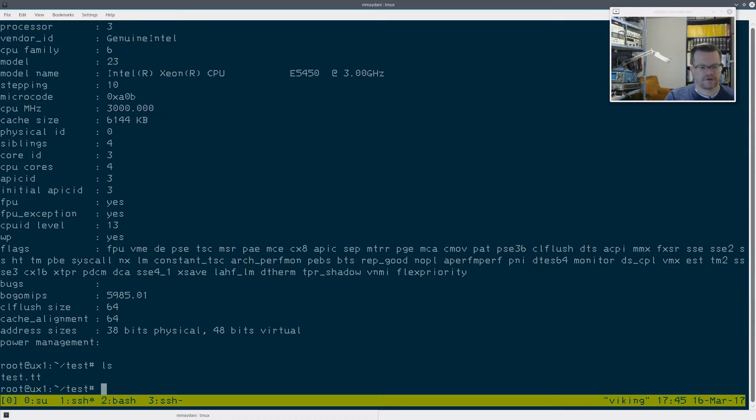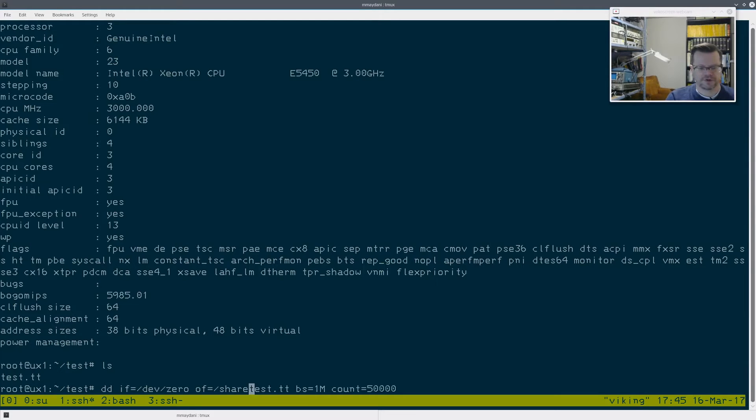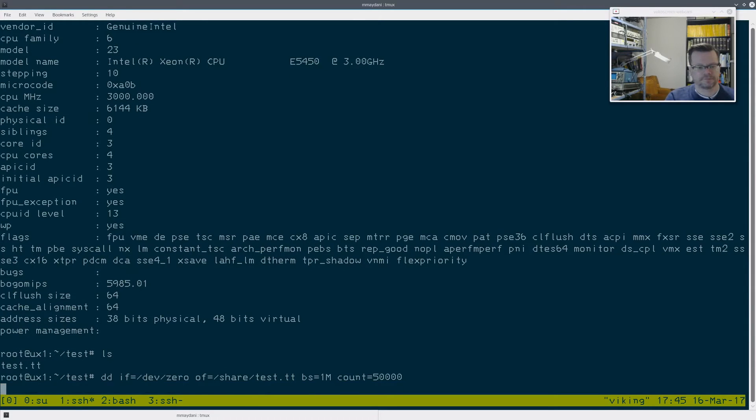So the next test that I'll do is creating that same test file, 50 gig file, on the slow share drive, which is directly connected to the server. It's just a 5400 RPM three and a half inch drive. We'll let that run for a bit.